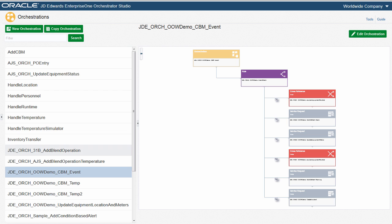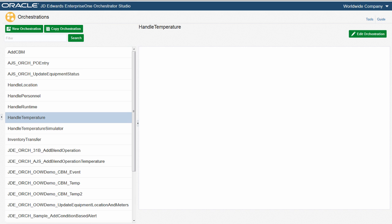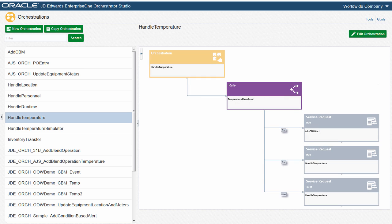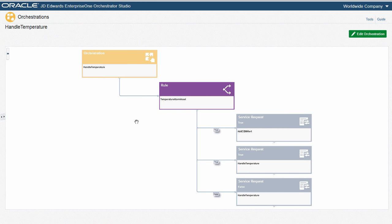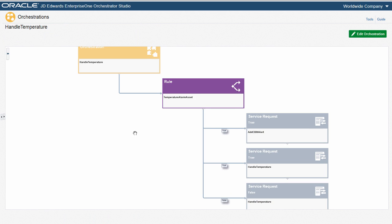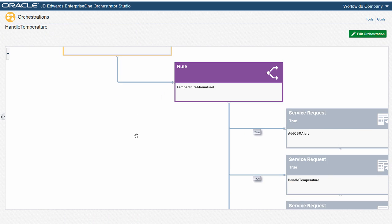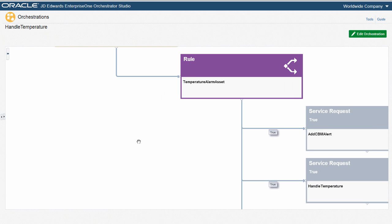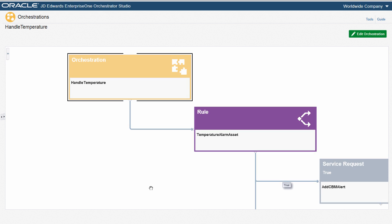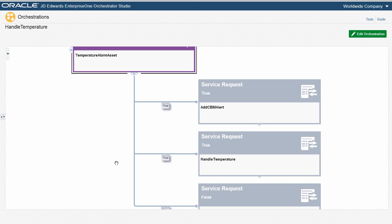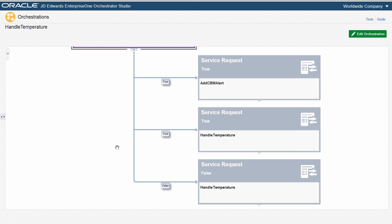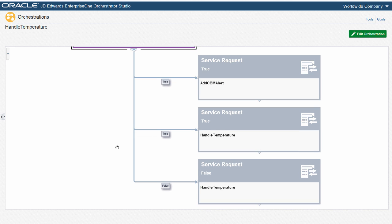Let's drill into one that is simple in structure but uses a rule. In this case we want to update a condition-based maintenance application only when a temperature reading exceeds 79 degrees. When a condition is true, that is, the temperature is getting too high, then we use two service requests. One is to execute a workflow and one is to update the condition-based maintenance application. If the condition is not met, we update the supplemental data table with the temperature reading.